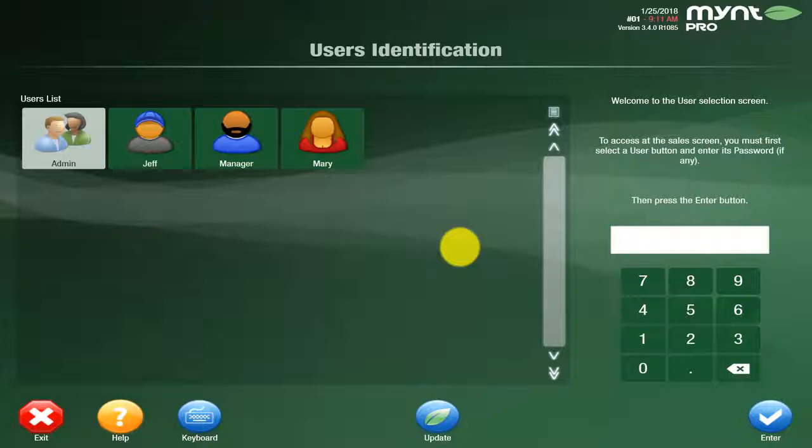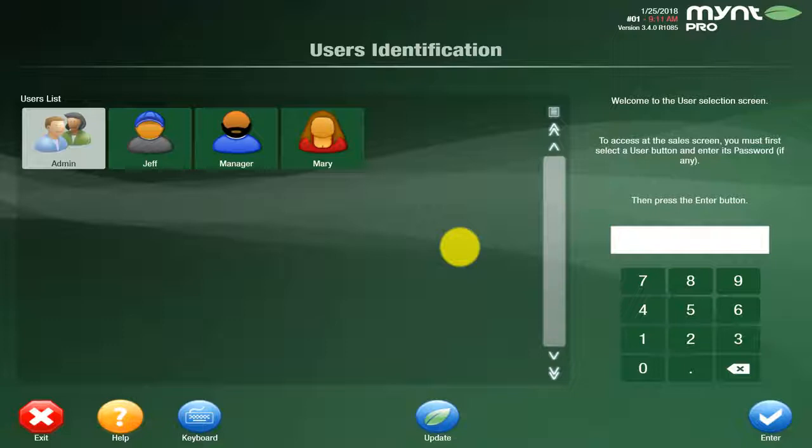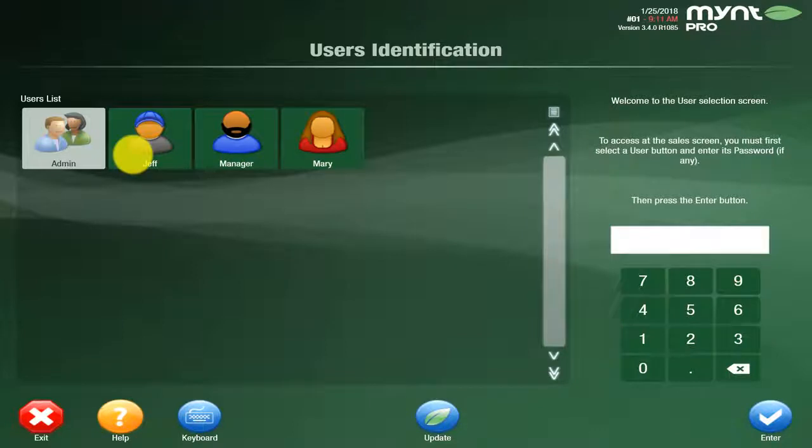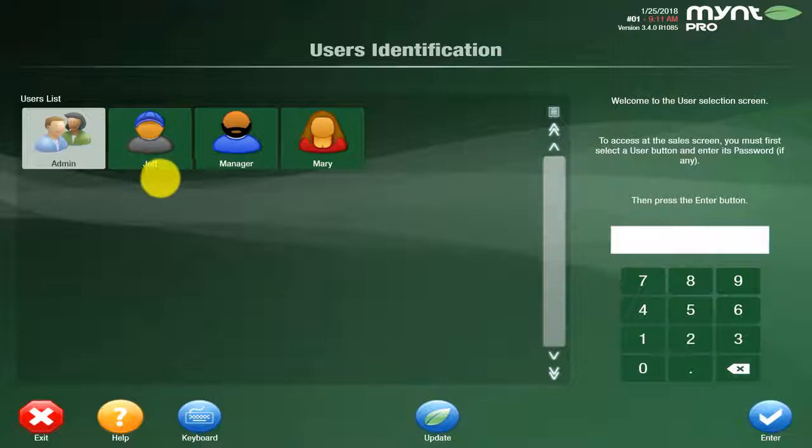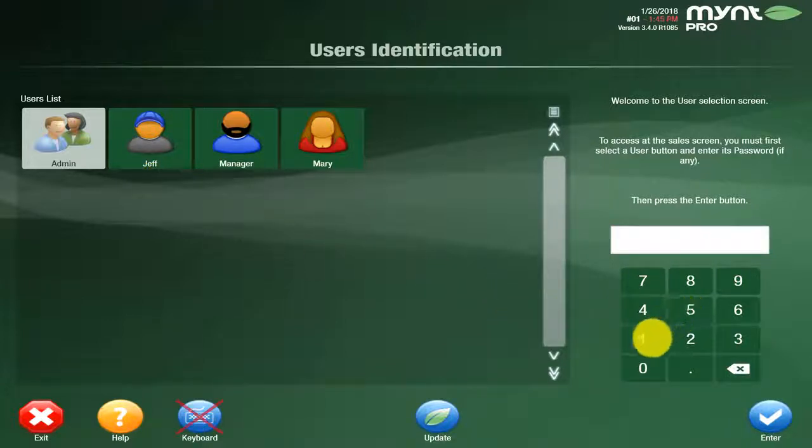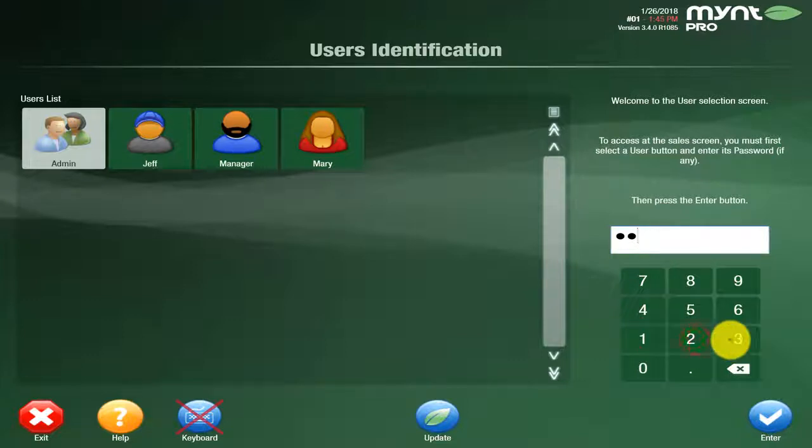Today we're going to be going over a few feature sets within our Mint point of sale system. The first feature we're going to cover is how to log into the system. Here on the user identification screen, you can see all the employees that are in your establishment and each person will have a specific login code. To log in, all you have to do is go down to the keypad and type in your specific code and that will take you to the home screen.